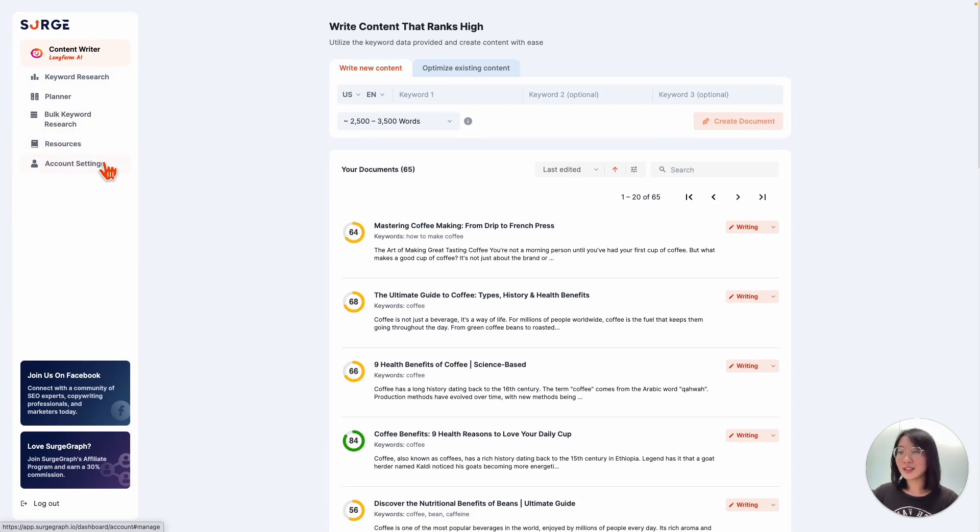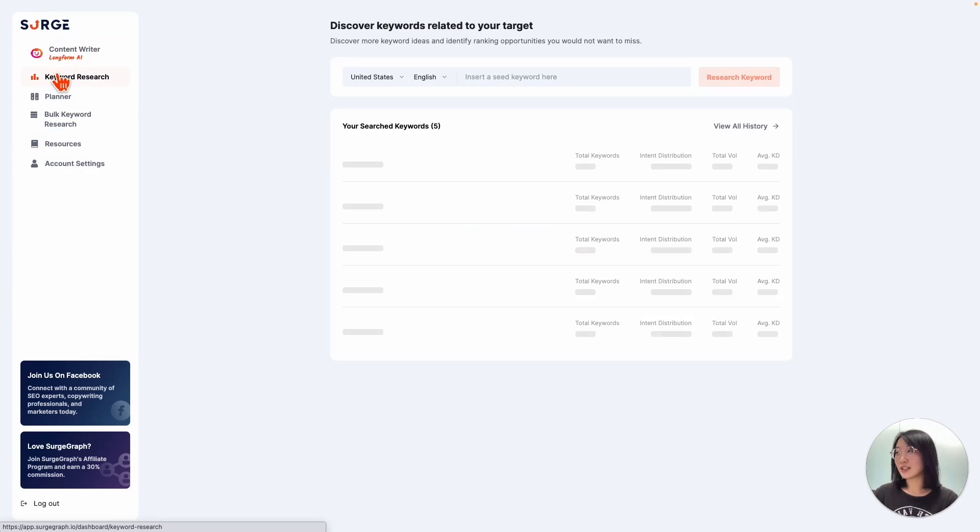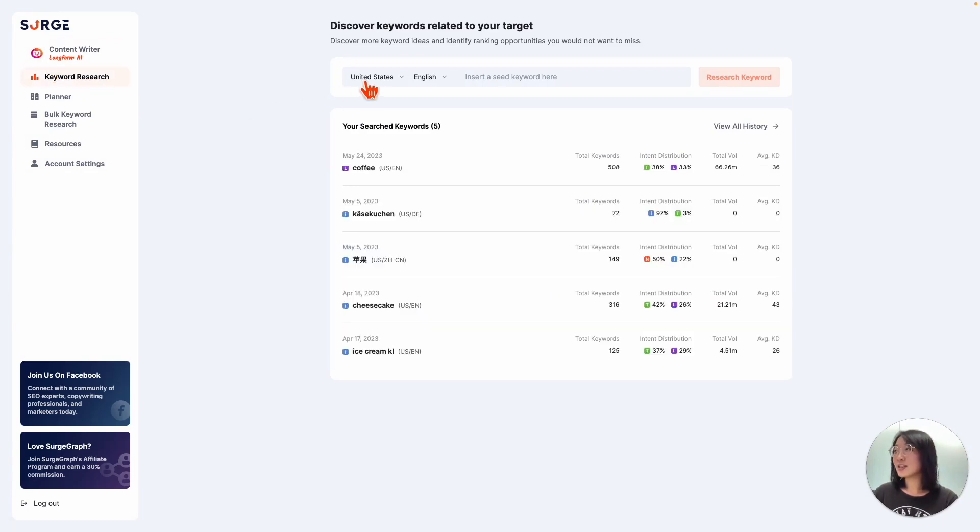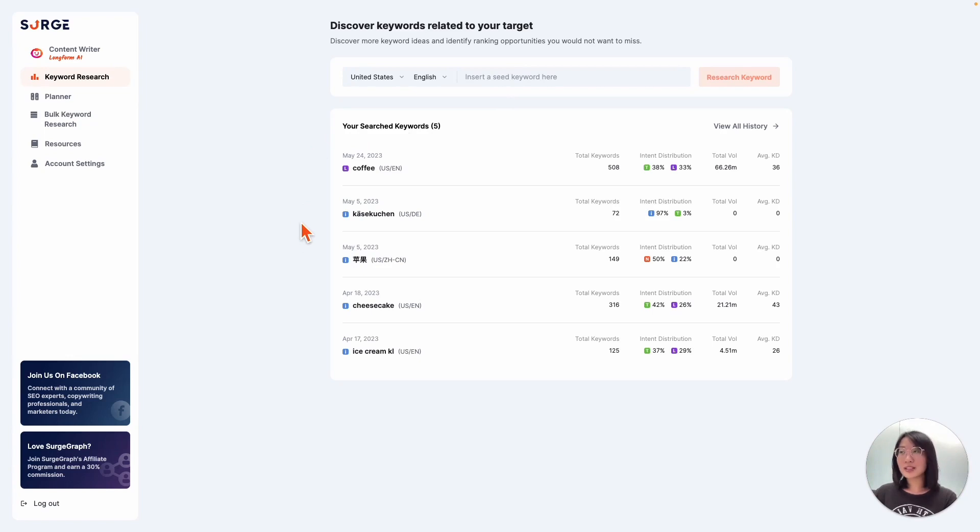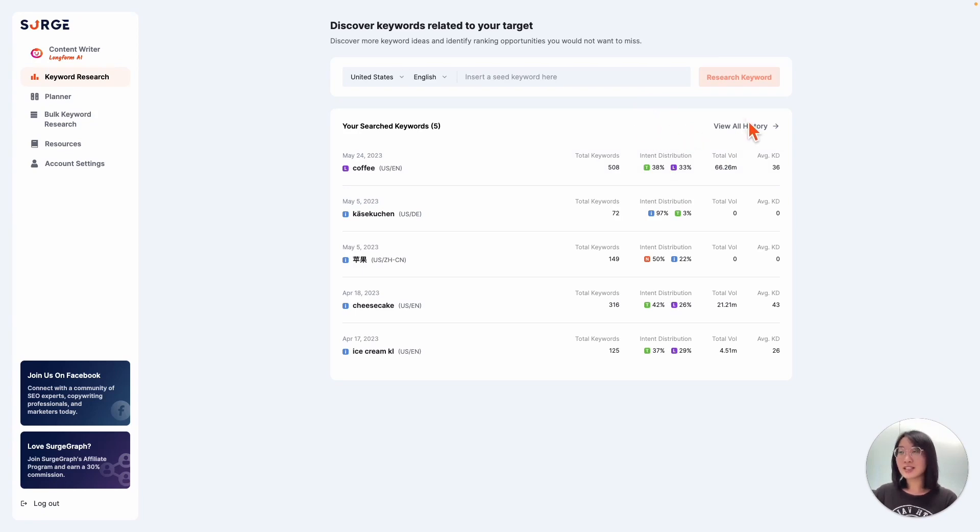Now, onto our second tab, keyword research. Right at the top here, you can adjust your location, language, and insert the keyword right here. The table below will show the most recent search history with summaries like your total keywords, intent distribution, total volume, and so on. To view your previous history, just click this button right here.